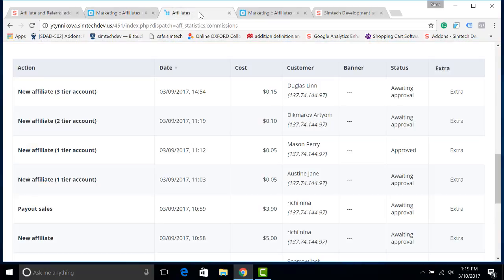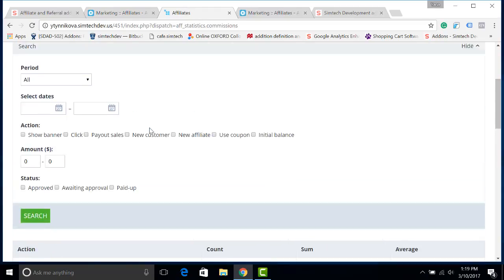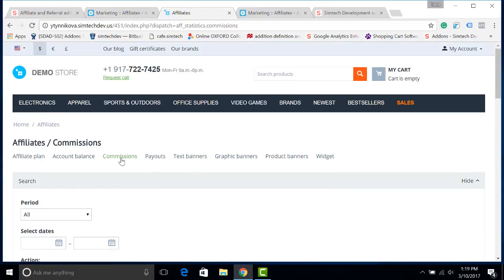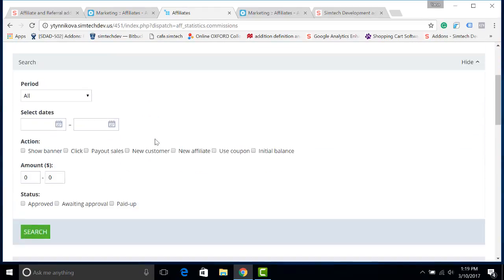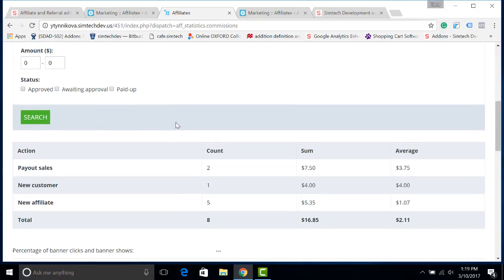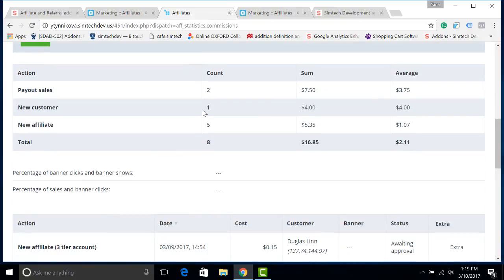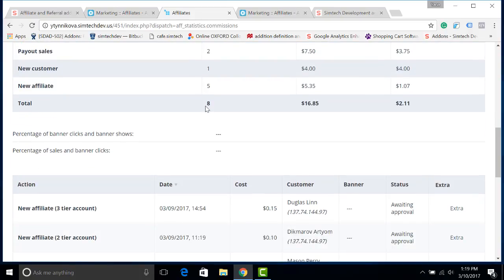I go to the storefront and I have already opened the commissions tab. Here, my affiliate can see for what they are paid. For example, how much they get from sales, from new customers, new affiliate and so on. In this video, I will show you only the multi-tier function of the affiliate add-on.